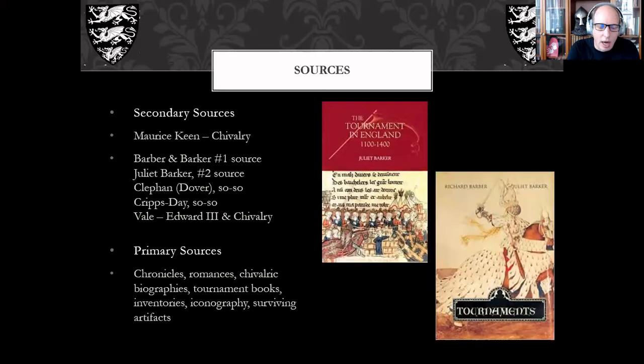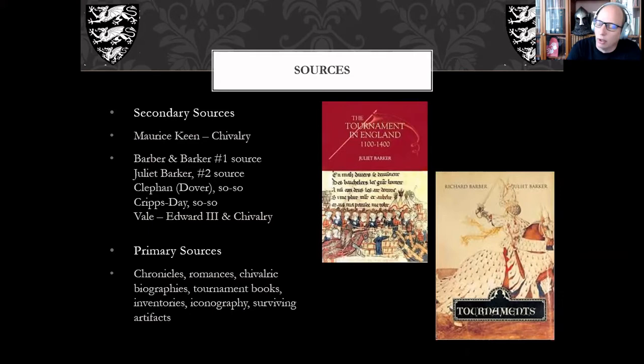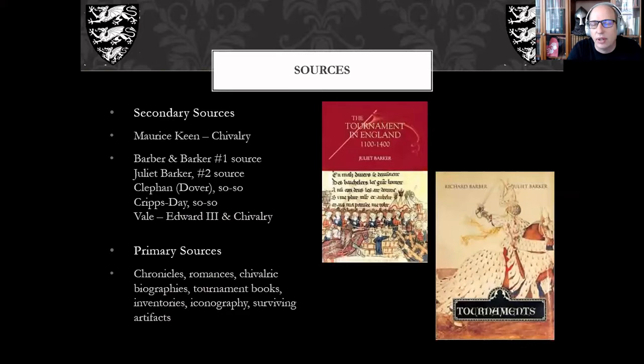Chivalric biographies are useful early on — the Chanson de Guillaume le Maréchal is one of the big ones. Tournament books include some surviving rolls of arms. Inventories, when found, are also valuable: this is how we know Edward I had armor of cuir bouilli and made swords out of baleen — whalebone — then silvered them, using that in lieu of hardened steel. These sources are more difficult to interpret; they're all in Latin, and clerks didn't necessarily use precise terminology.